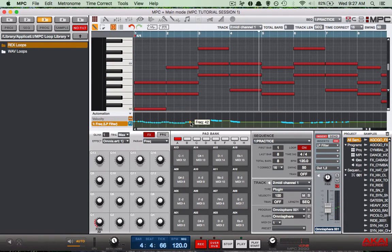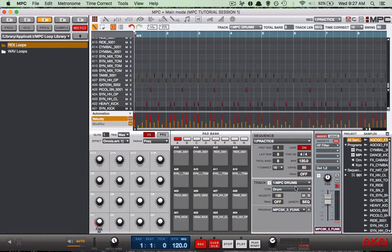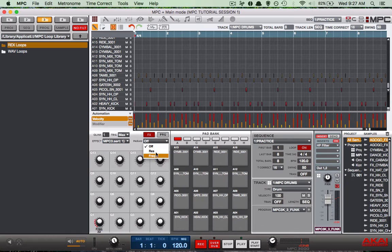We've done it to the synth, so let's go ahead and do the same things to our drums. We're already over at the effects panel. We're going to choose MPC and choose that filter. The parameter's going to be set at frequency again. The W is still selected, so we're writing automation.